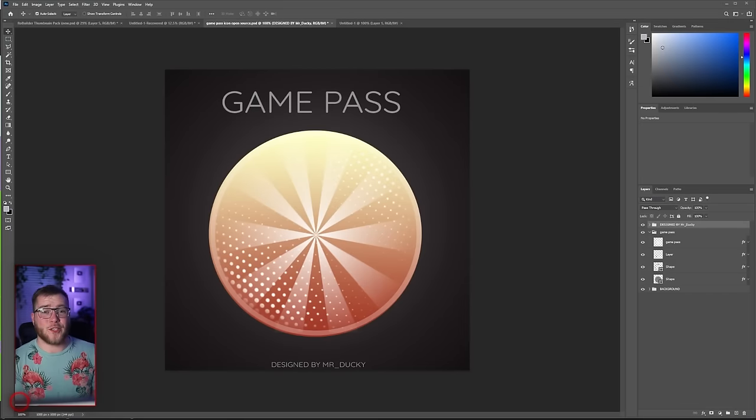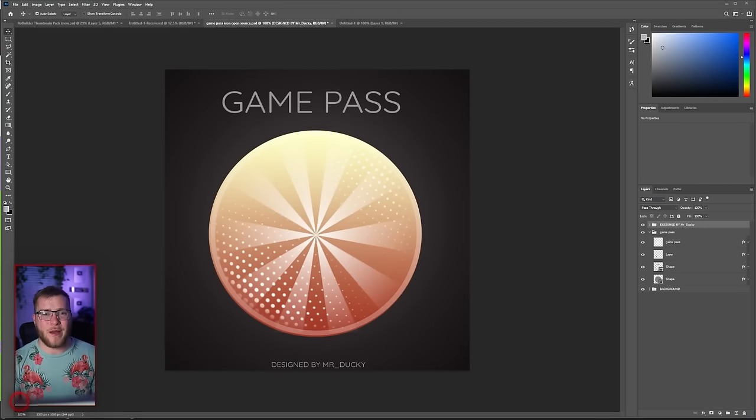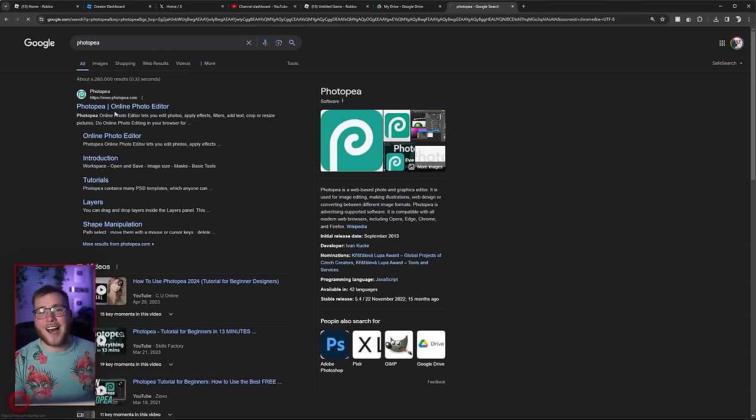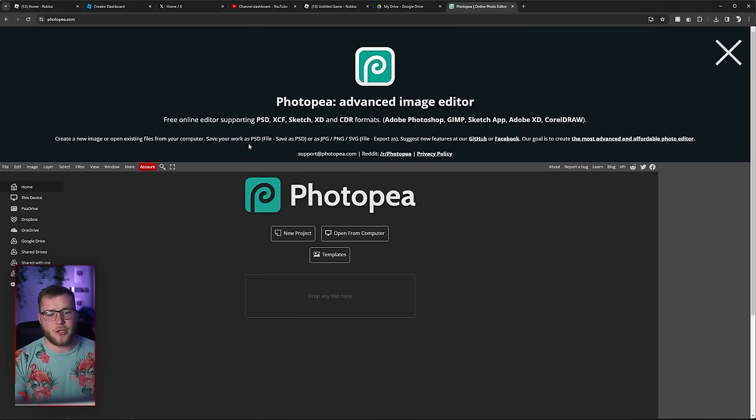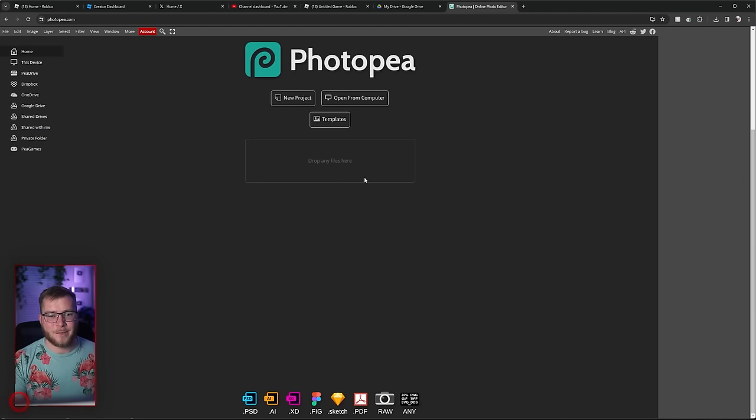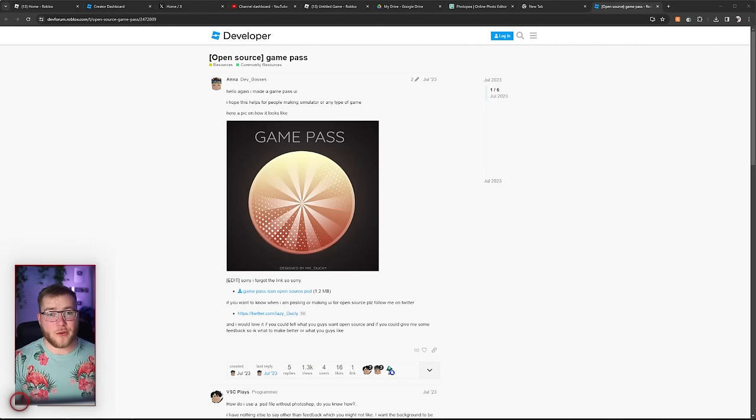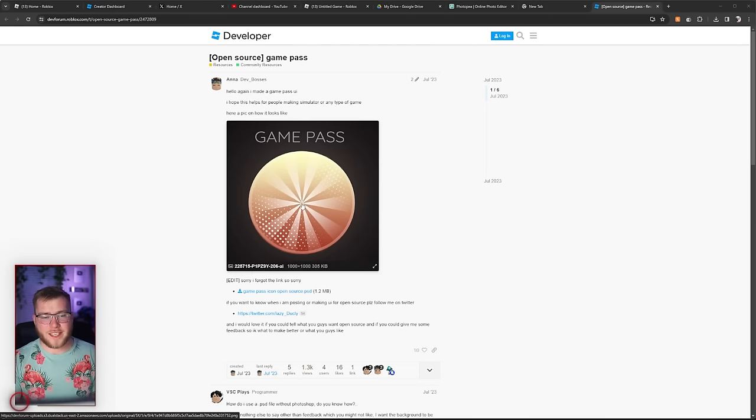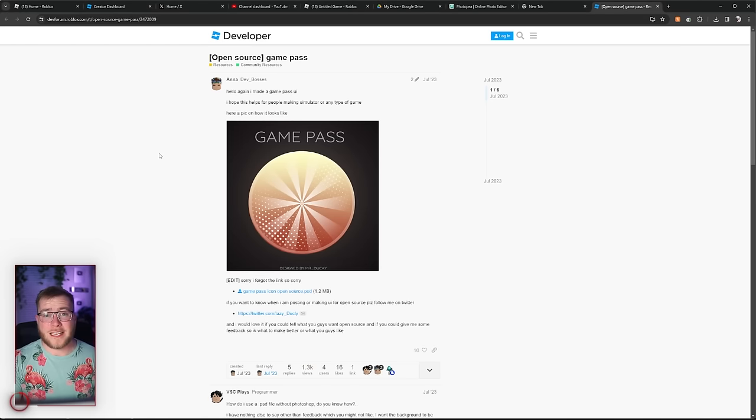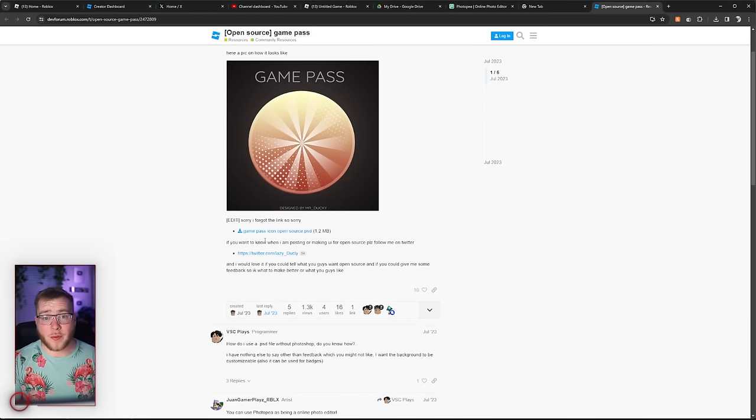First things first, I will be using Photoshop for this video which is a paid program. However, if you go to photopea.com, it's basically free Photoshop just using it in your browser instead of using it as an app on your computer. Another great thing about Photopea is you can open Photoshop documents. So I'm going to be starting with this template right here released on the dev forum. This will be linked down below in the description and you can just download this and open it in Photopea.